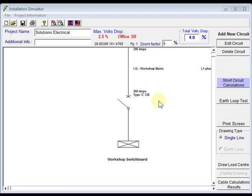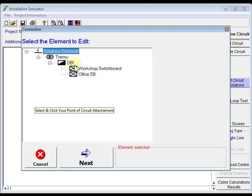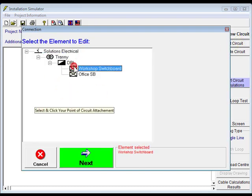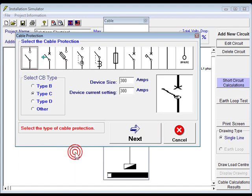If you see you've made an error in any of your work, you can come up to this point and click on edit circuit. Choose where it was you've made your error, in this case maybe workshop switchboard, and click next.